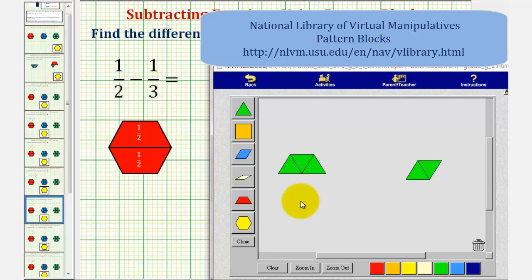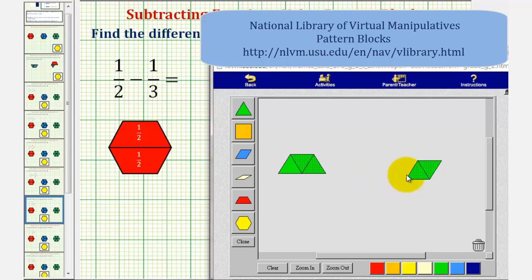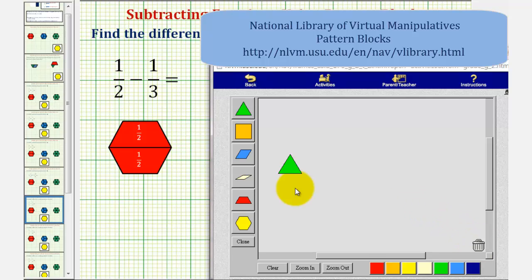Now that we perform the exchanges, we'll remove or take away two green pattern blocks from these three green pattern blocks. Notice representing the difference in this form, we could write the difference as three-sixths minus two-sixths. So if we take away or remove two of the green pattern blocks from these three green pattern blocks, notice how it leaves us with one green pattern block showing our difference is one-sixth.